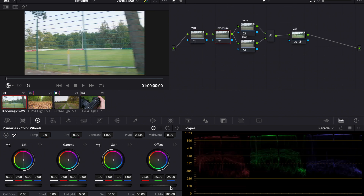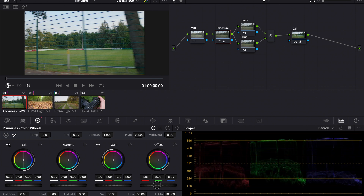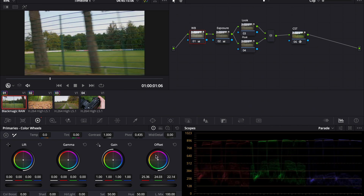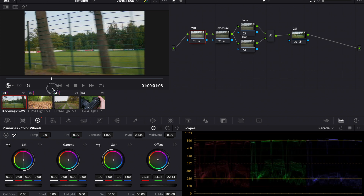Now we'll make some exposure adjustments first, before we start with the white balance. I'll start pulling the offset wheel down, which is basically the overall brightness of the image. That looks way better. Now we can start making white balance adjustments. Instead of using the temperature and tint wheel, I'm using the offset wheel. I pull it to the warm side a little bit, maybe even a little bit more to the red because there's a little bit of green. Since it's the sunset, it's okay when it's a little bit more on the warm side.